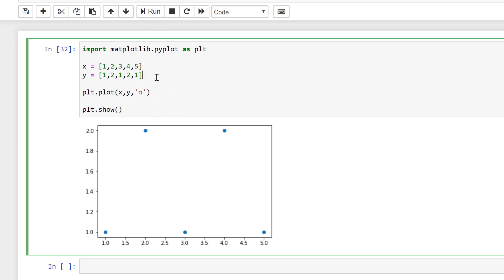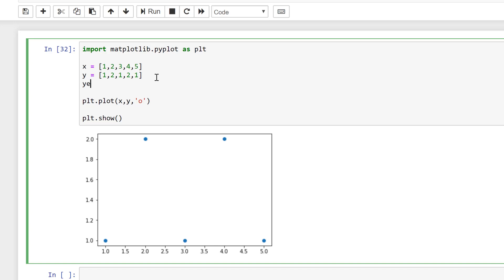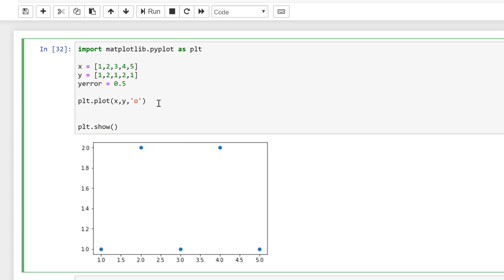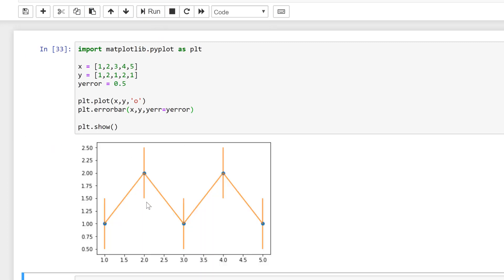Now I want to add some error bars to this, so I'm going to do y_error equal to 0.5 as a constant value. To get this to plot I need to do plt.errorbar, and then in brackets the first two values are still the same — that's the x and the y values — and then I'll type yerr equal to y_error. If I run this, now you can see I have some error bars in there.